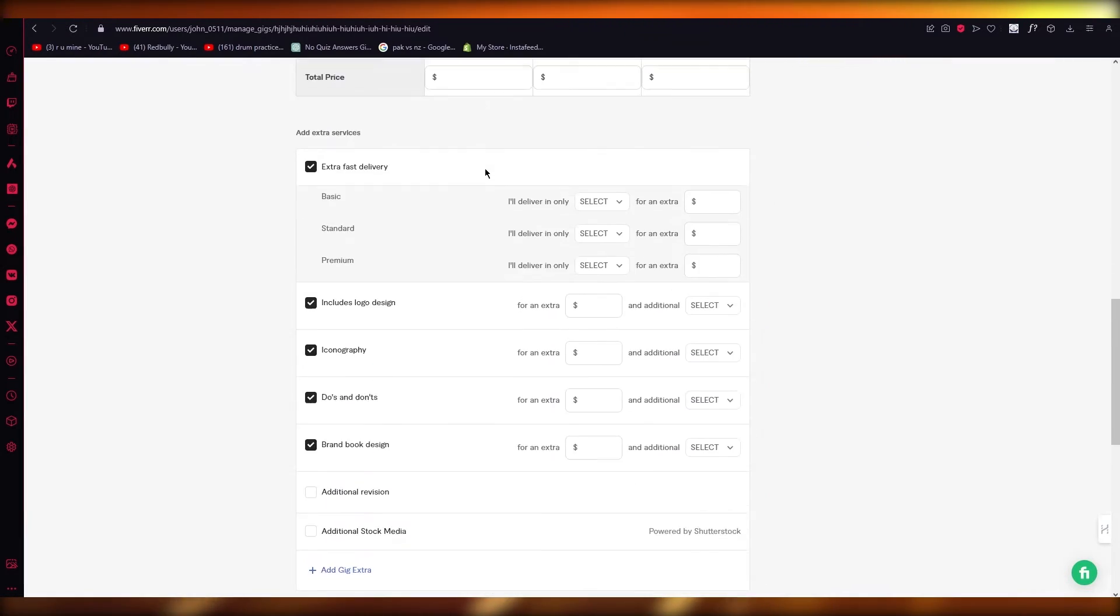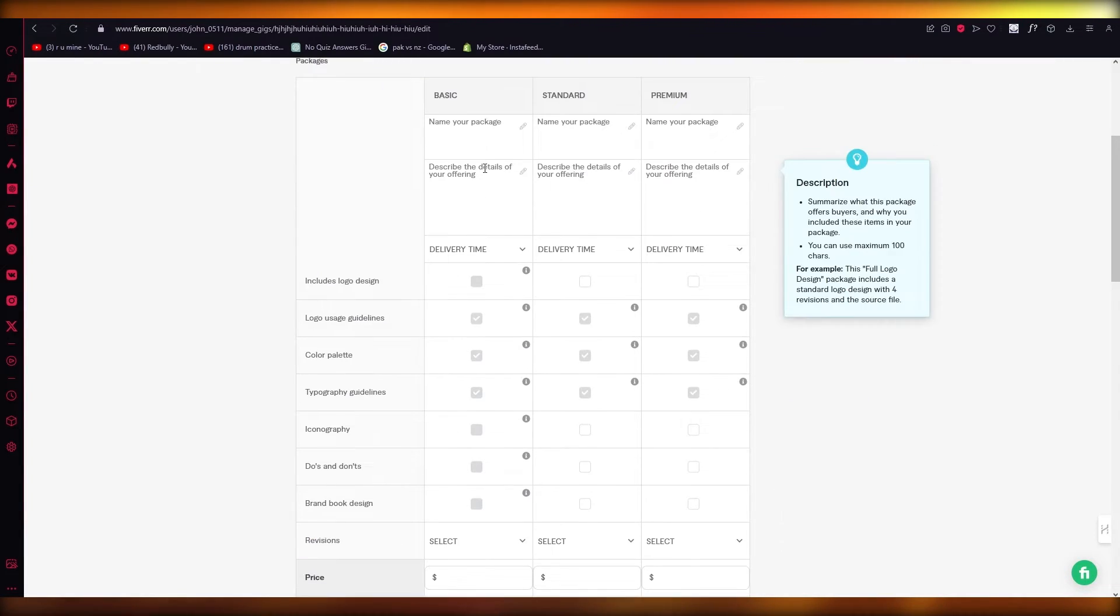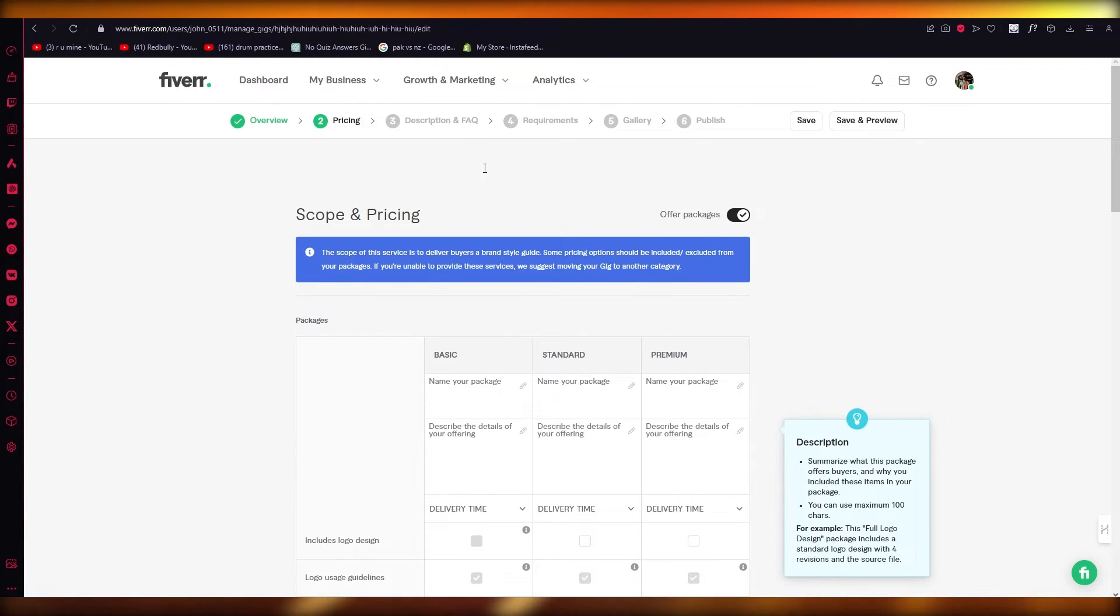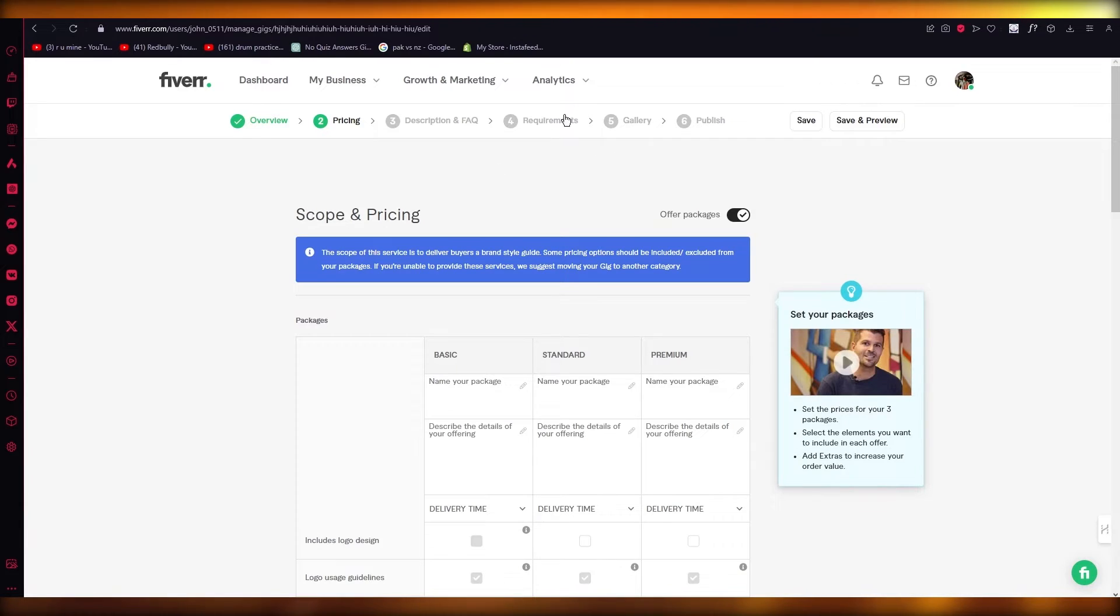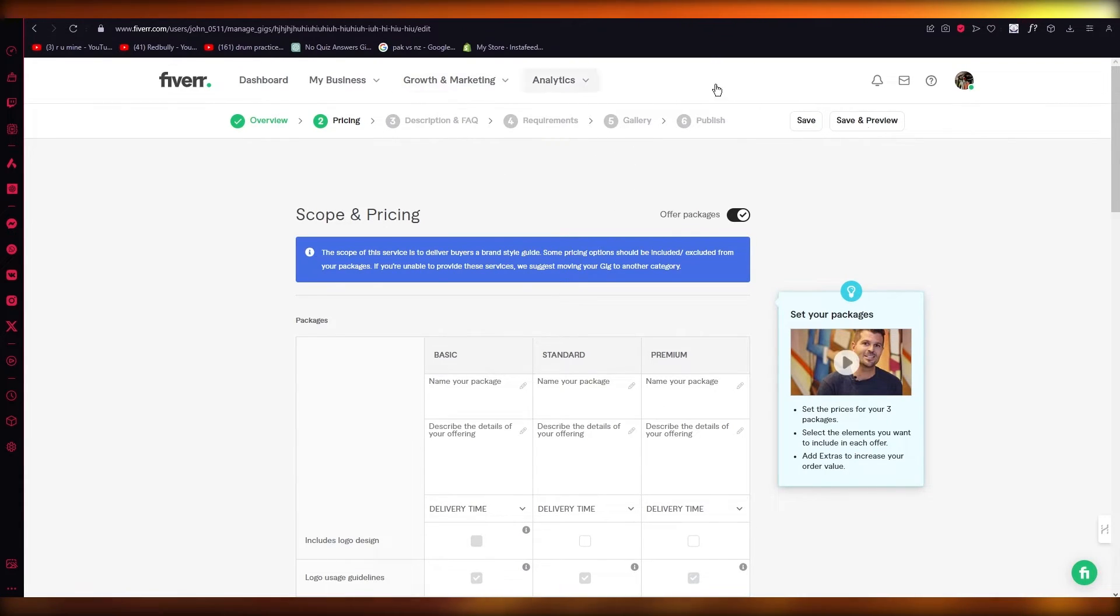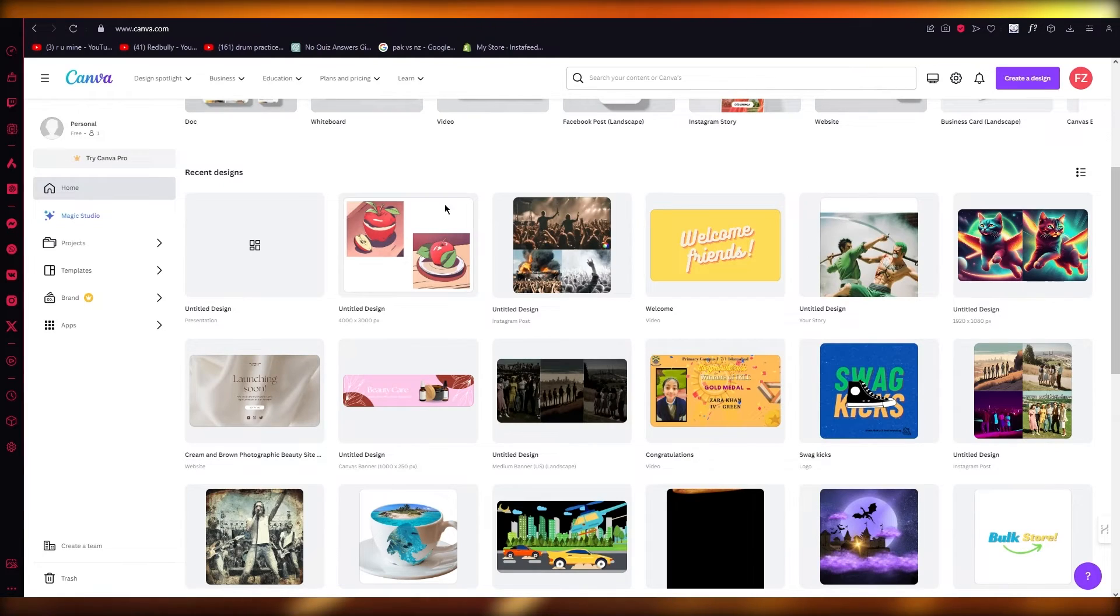You're going to name all of your packages. But after all of that is done, the main part of all of this is the gallery. In the gallery section, you're simply going to upload the PDF template that you've downloaded.